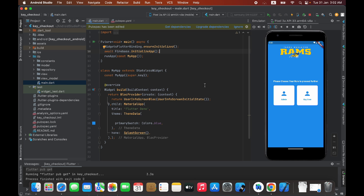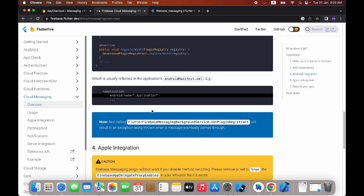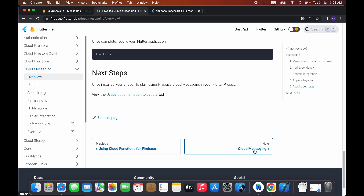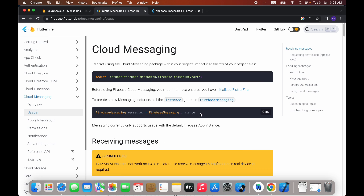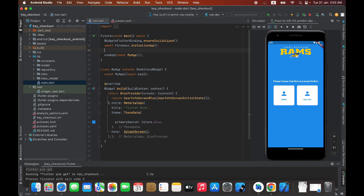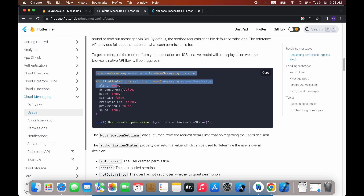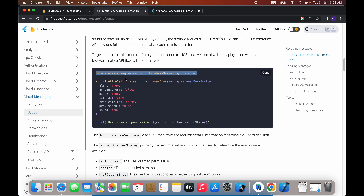This is the only package we need to implement push notifications in our Flutter application. Go back to the website, scroll down, and click on Cloud Messaging. Copy the FirebaseMessaging object and paste it right below where you are initializing Firebase in the application. Import the library — it comes from the package we just added. Go back to the browser, scroll down, and copy this whole code block, except the line I already added.